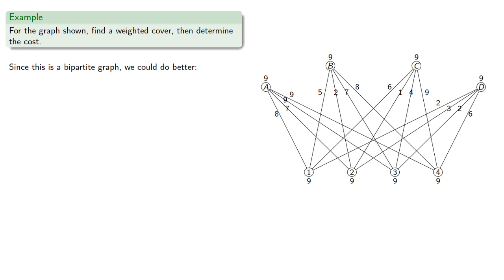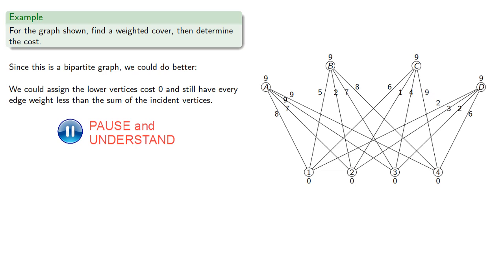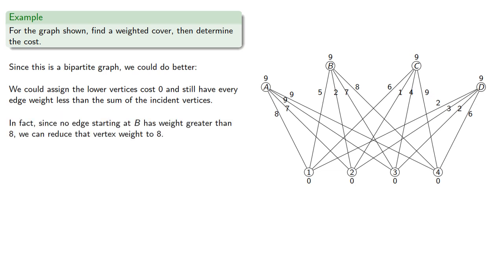Since this is a bipartite graph, we could do better. We could assign the lower vertices cost 0 and still have every edge weight less than the sum of the incident vertices. In fact, since no edge starting at b has weight greater than 8, we can reduce that vertex to weight 8, and likewise d can have its weight reduced to 6.